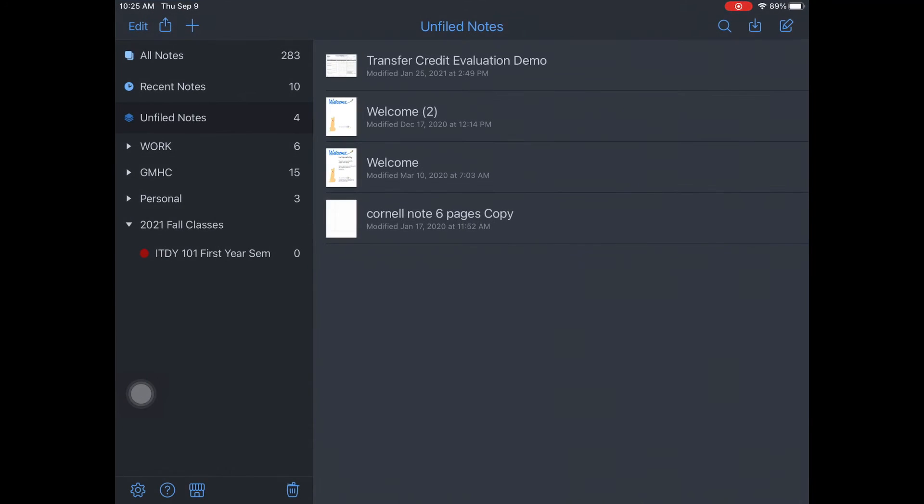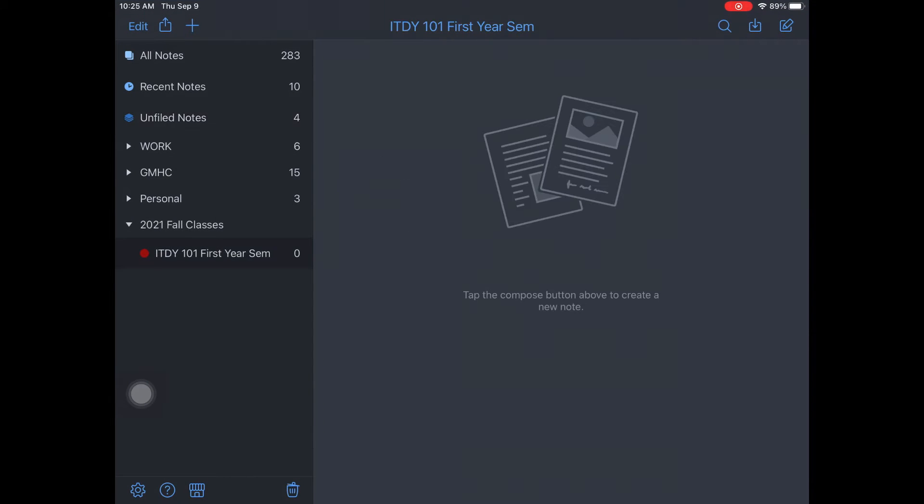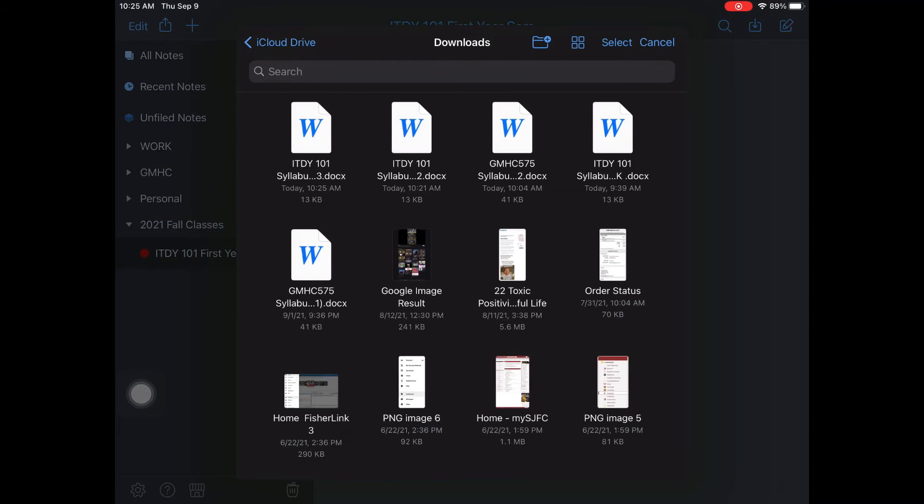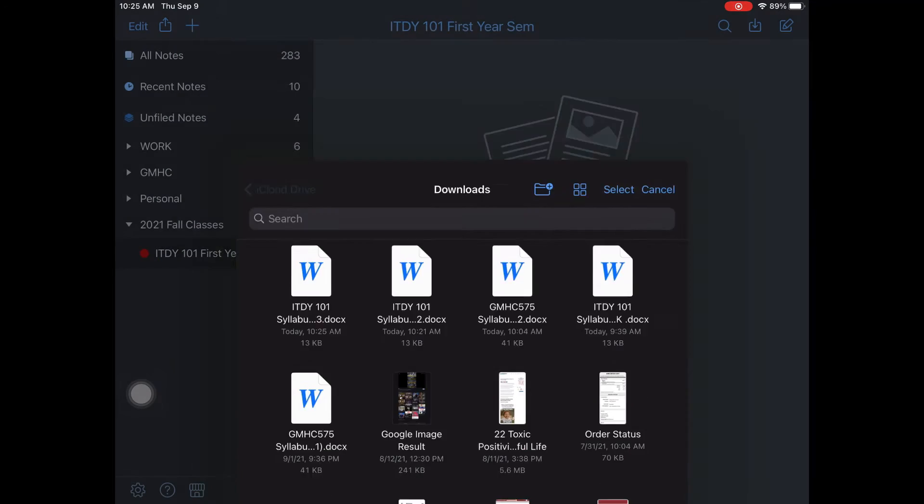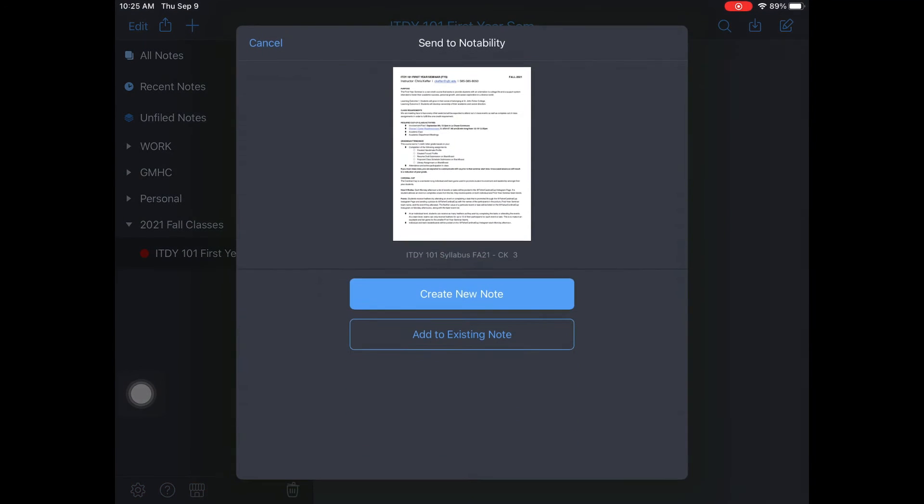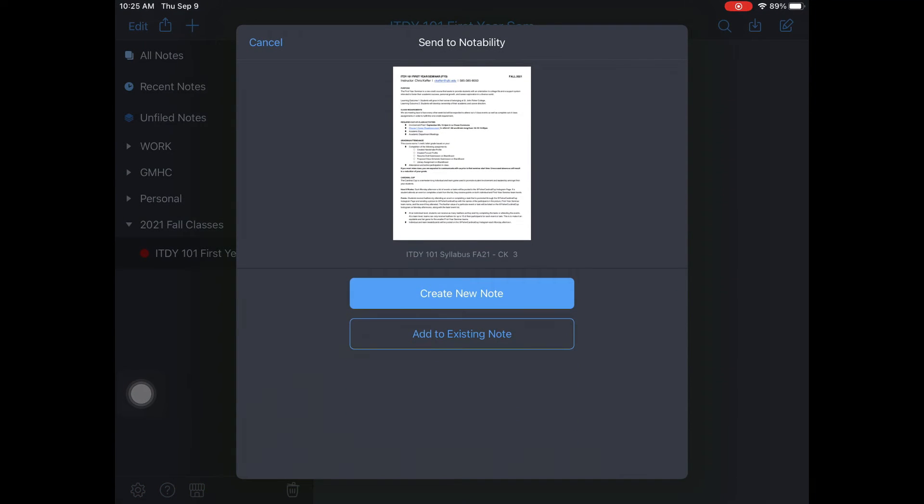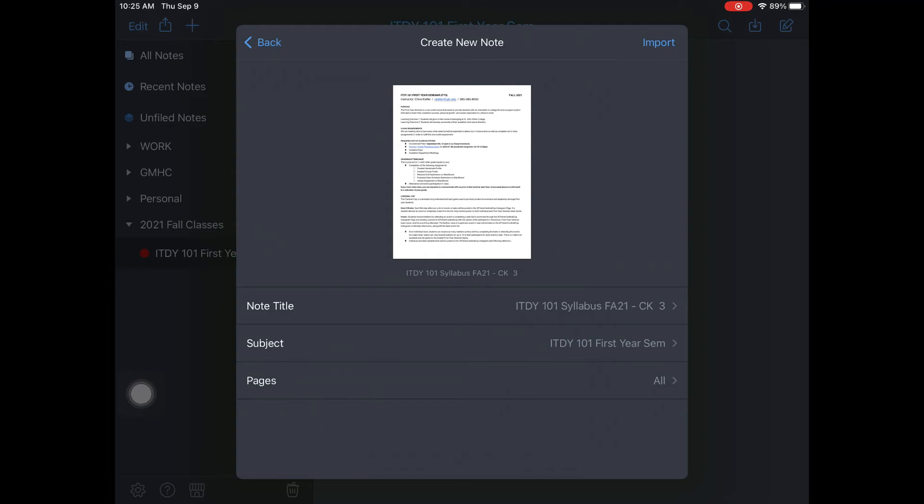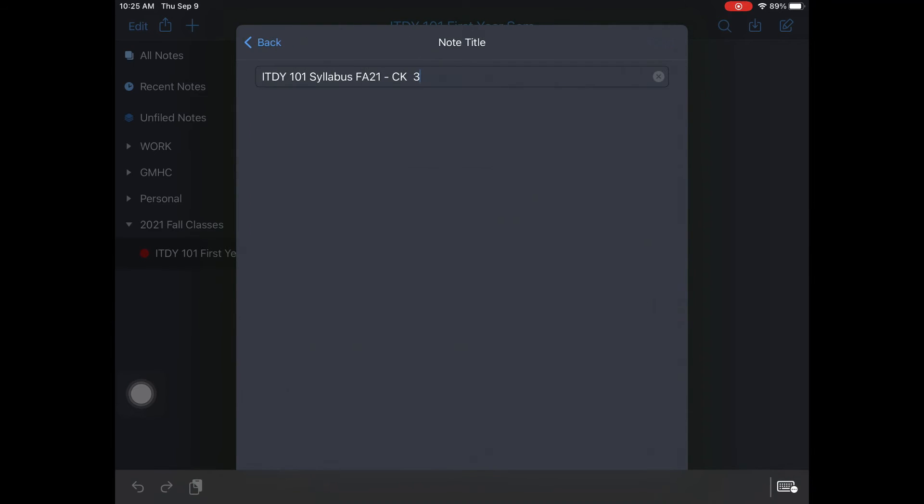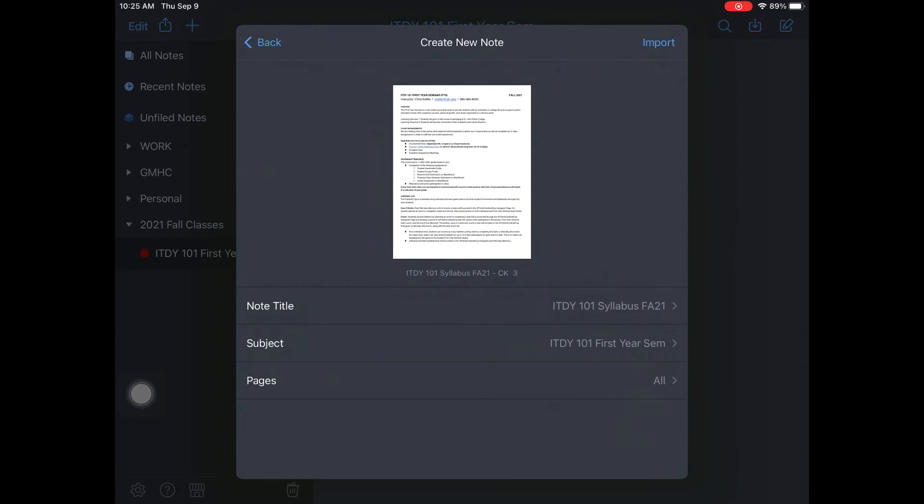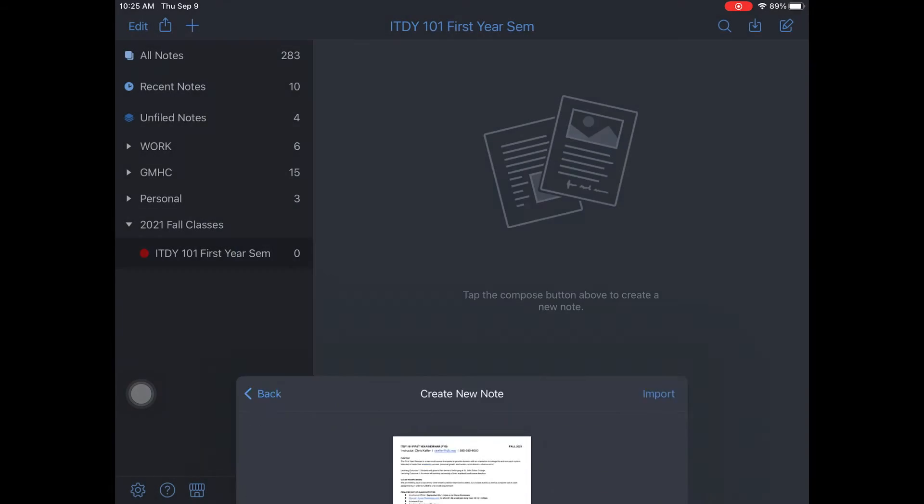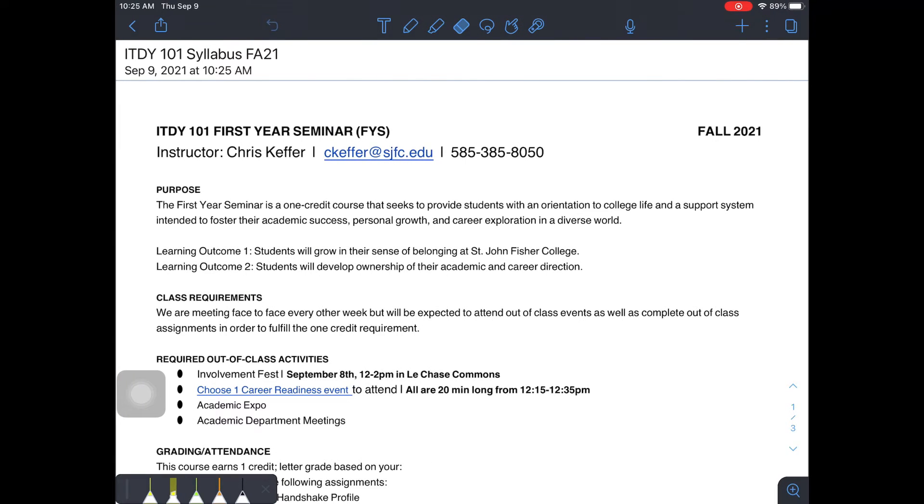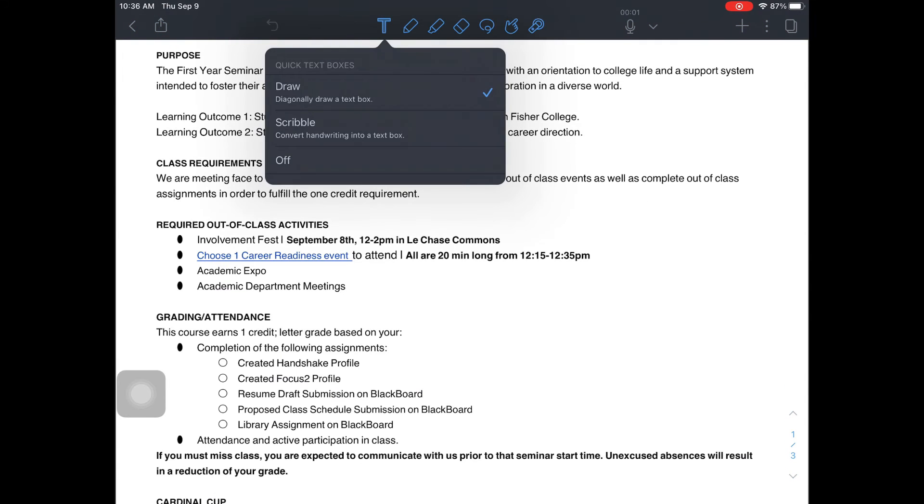Click the import button at the top right of the screen. You'll probably find it in files download. Click the file, then click create a new note. Ensure your note has the file title you want, ensure it's in the subject you want it placed, and click import.